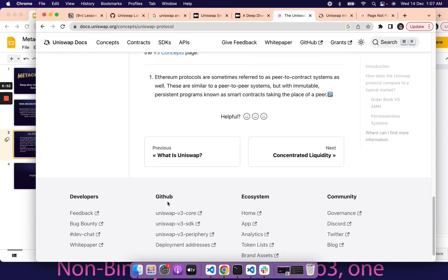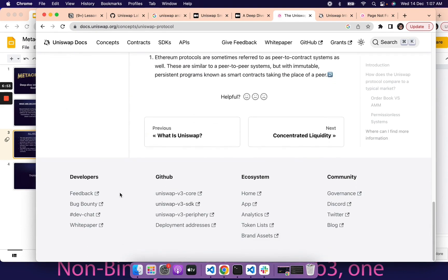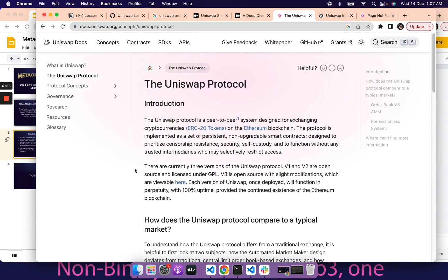There is a lot more you can find about Uniswap, but in the next couple of lessons we are going to dive deeper into the architecture of Uniswap as well as some of the contracts, like the pool contracts, and how liquidity is managed.